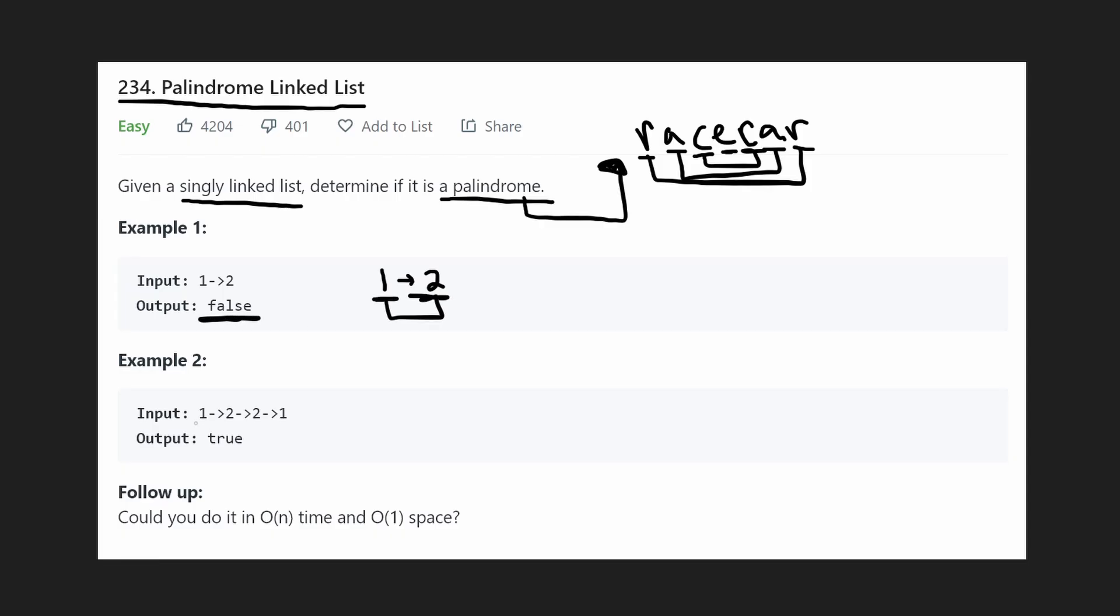In the second example, we got a 1, 2, 2, 1. This is a palindrome because you can reverse it and the characters are equal. So we return true.